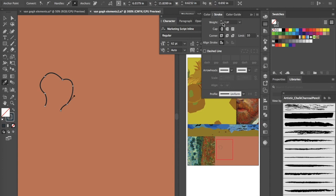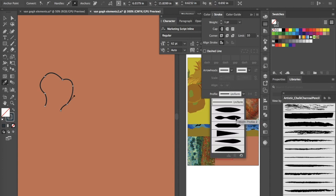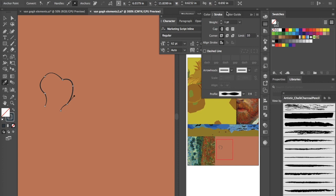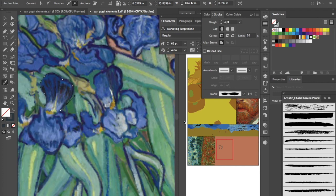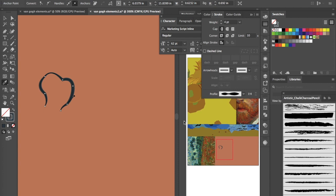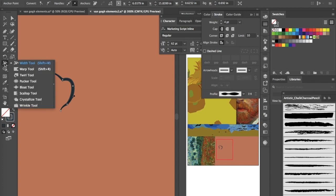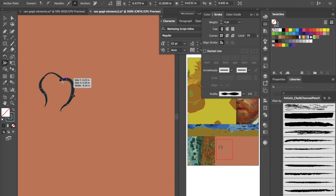In the stroke window, you can adjust things like weight. You can also go to the width profiles, which are really cool — they give it more of a drawn, organic look. I really like those width profiles because they make the line come alive compared to the basic line you get in a lot of digital art.